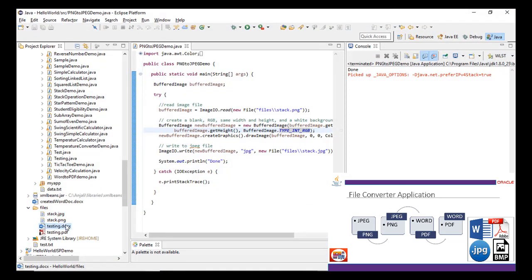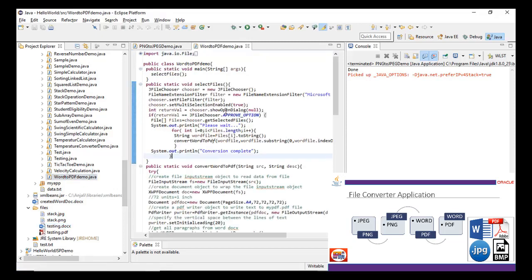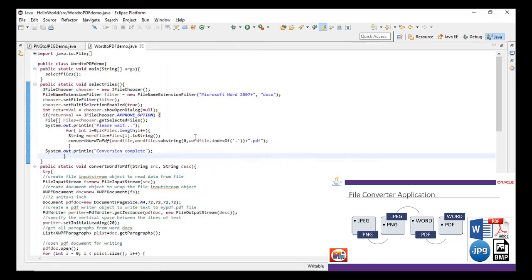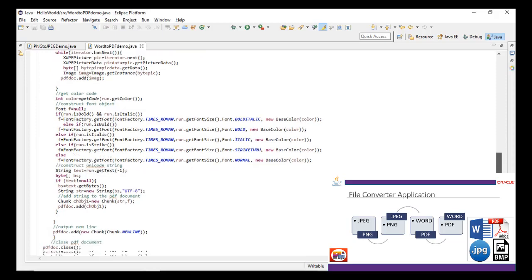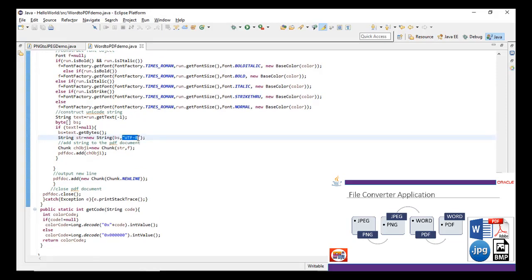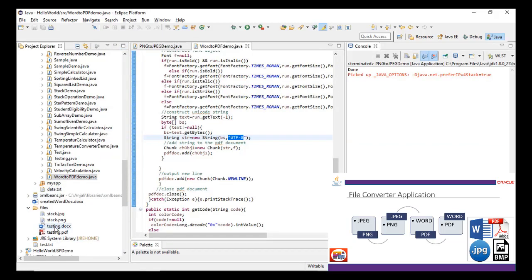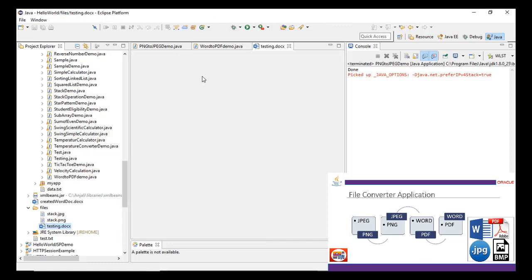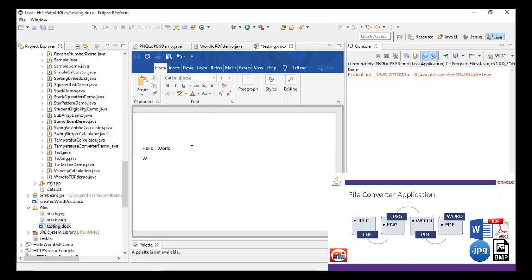Now let's take a look at the document file conversion. For Word to PDF, as I mentioned, MS Word itself has a feature to convert to PDF, but we're going to show you how it works in Java. Looking at the code, it is going to read and convert the DOC to PDF in UTF-8 encoding. For Word to PDF, we first delete the existing PDF file since we are going to generate a new one. There is one document — testing.docx — which contains some content: 'Hello, World, welcome to Tech Ranch.' This document is going to be converted into PDF.